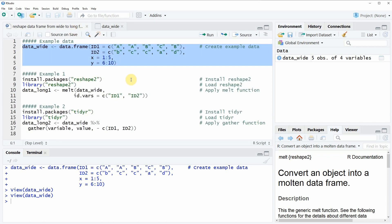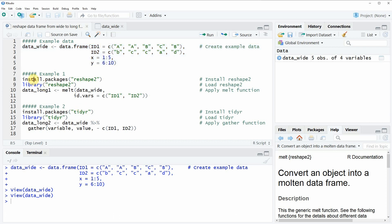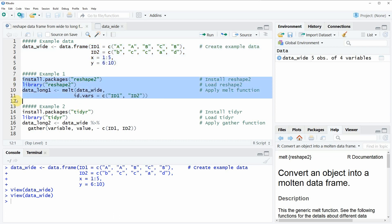Now if we want to reshape this data frame into long format then we have multiple alternatives. In the first example I want to show you how to reshape data based on the reshape2 package, and this is what I'm showing you here in lines 8 to 11 of the code.